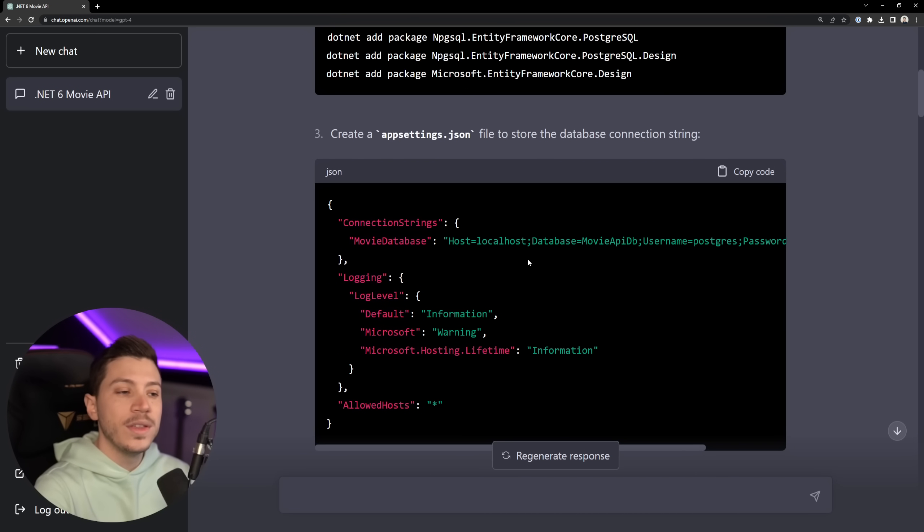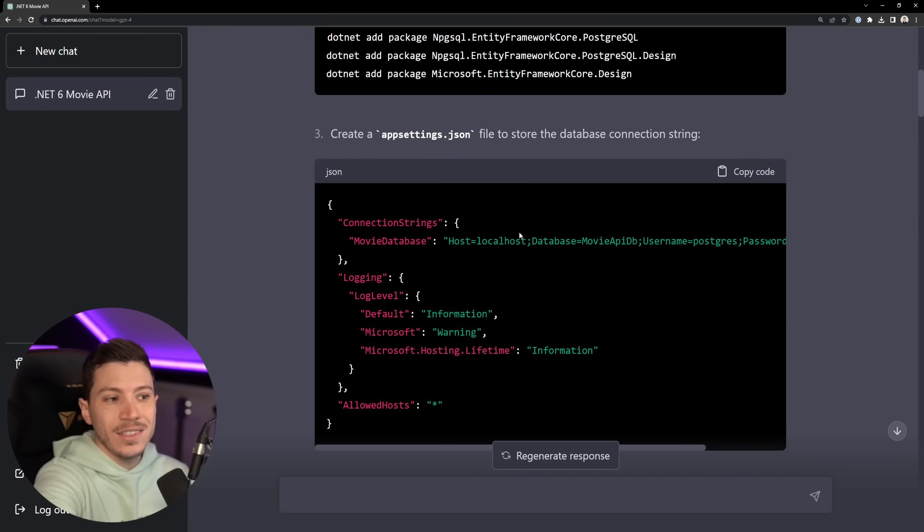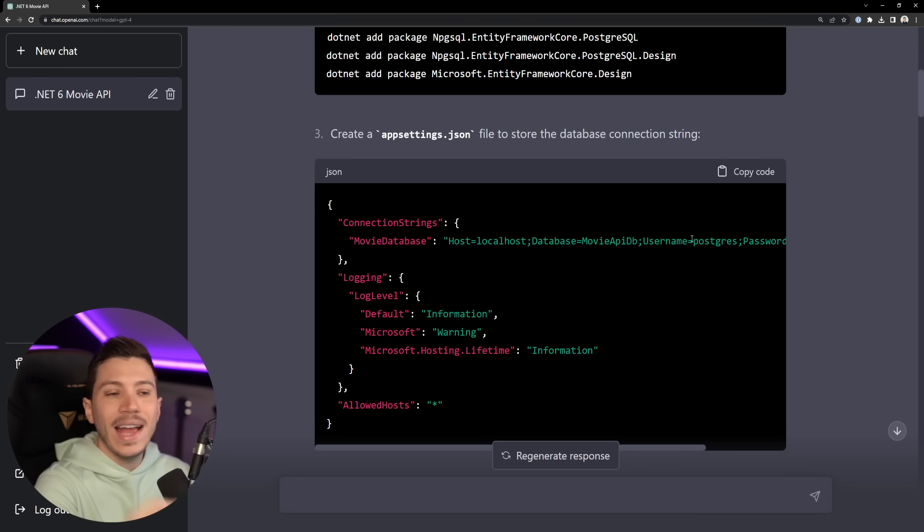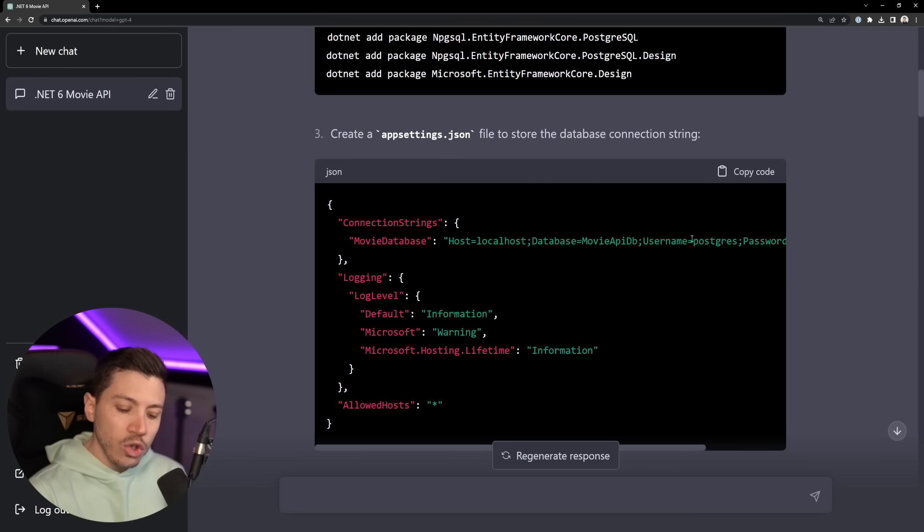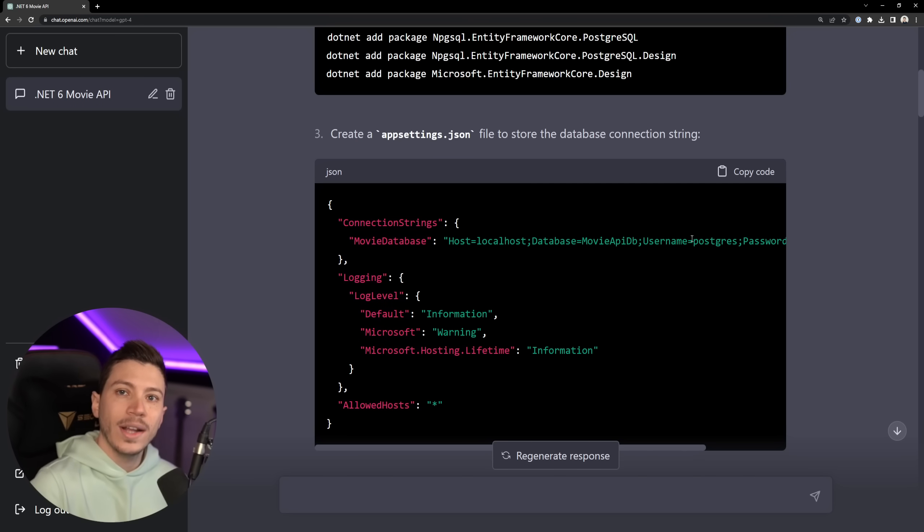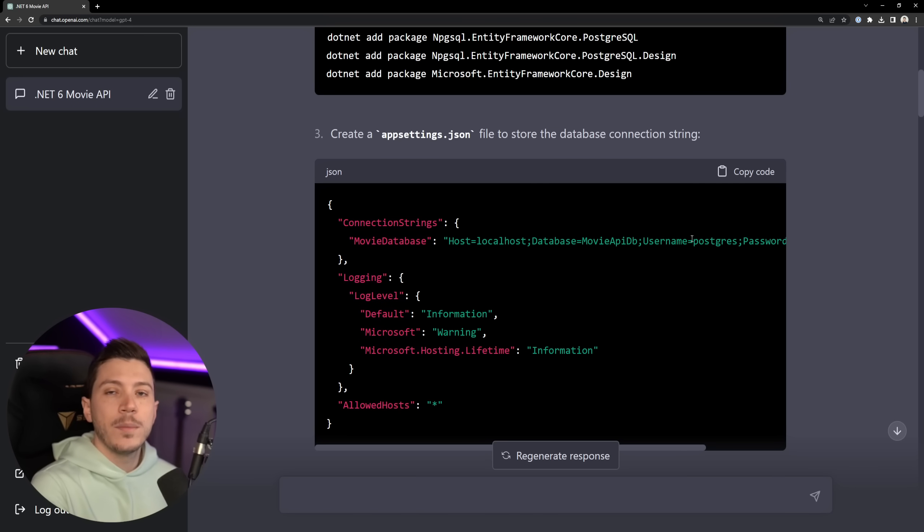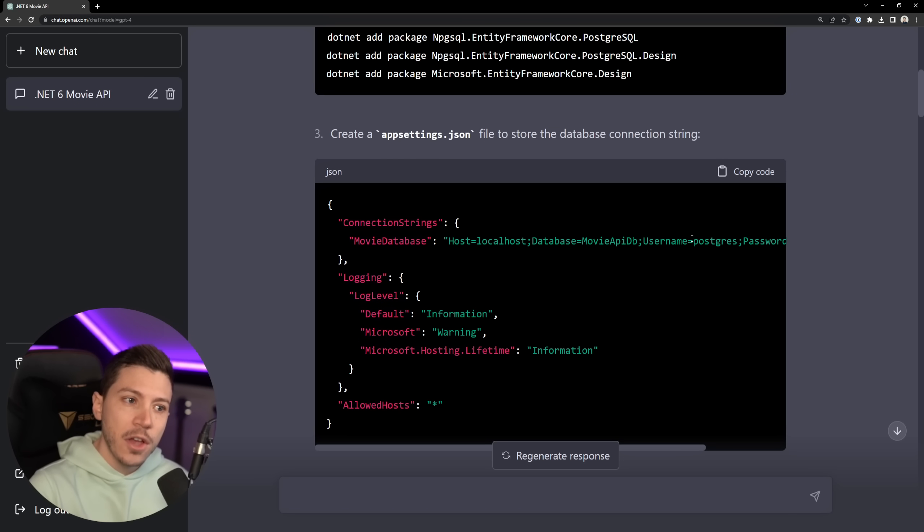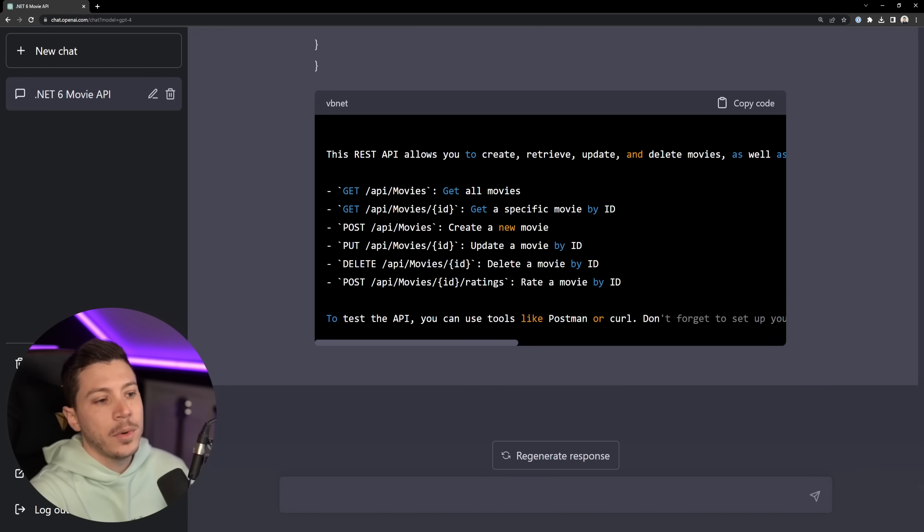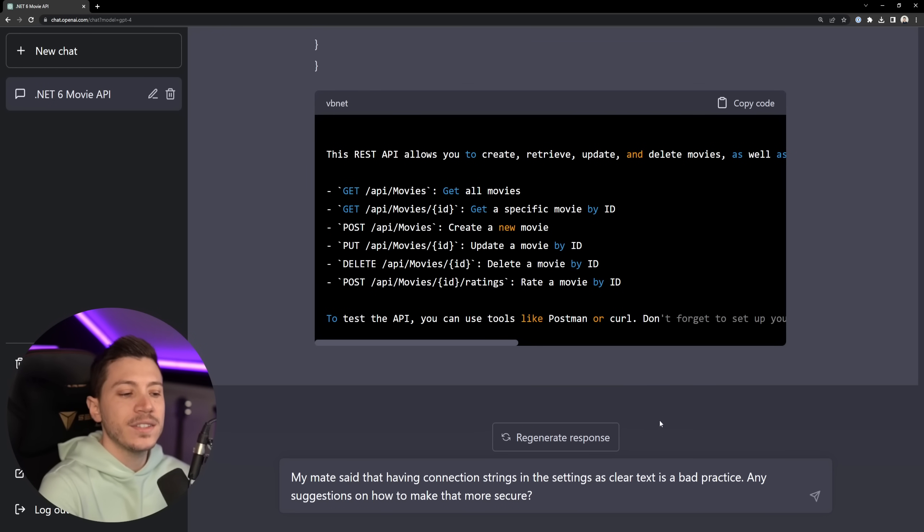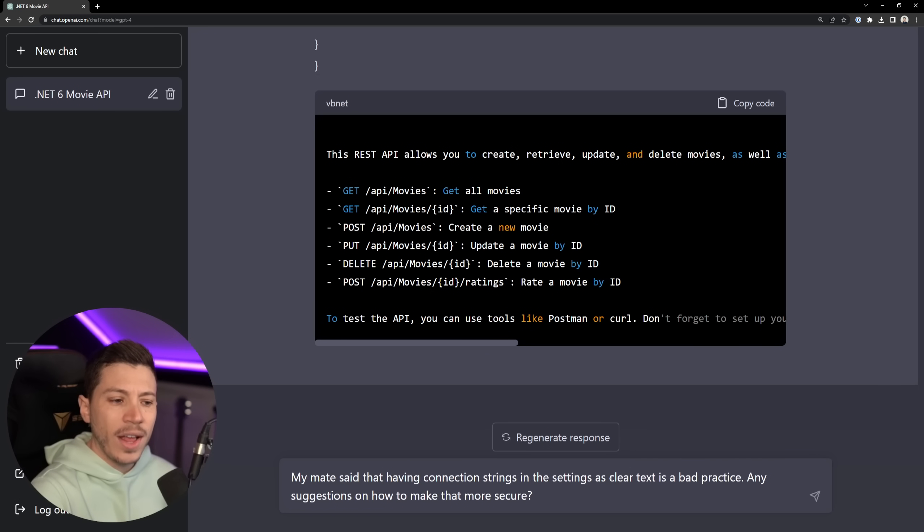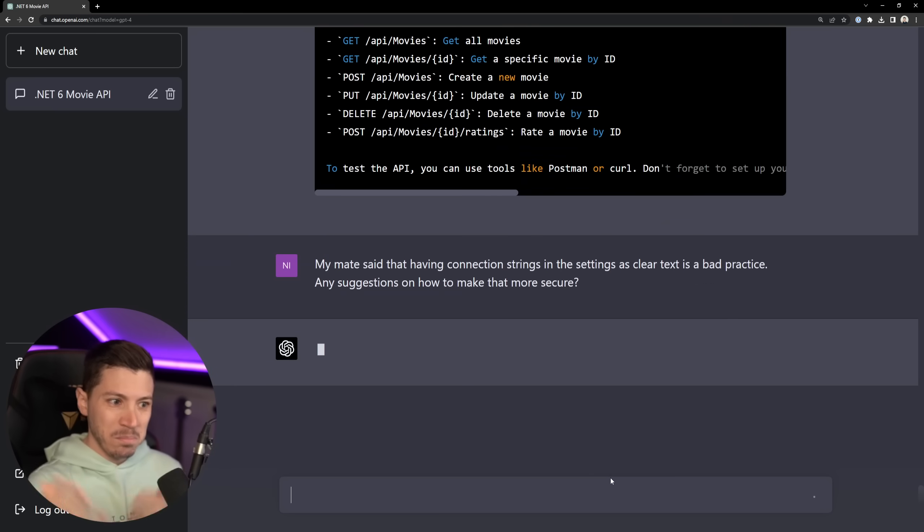One of the biggest problems with this is that the connection string is a raw string with passwords and usernames as plain text in the appsettings.json file. Usually what you would do is you would actually use a secrets manager like Azure Key Vault or AWS secrets manager, or you would load them as environment variables scoped to that specific service. So what I want to ask it is what every developer might ask. Hey, so my mate said that having connection strings in the settings as clear text is a bad practice. Any suggestions on how to make that more secure?